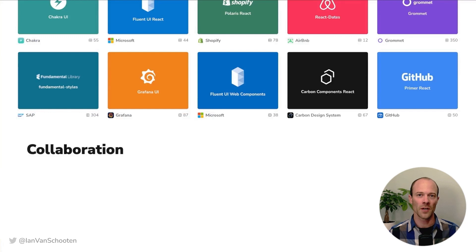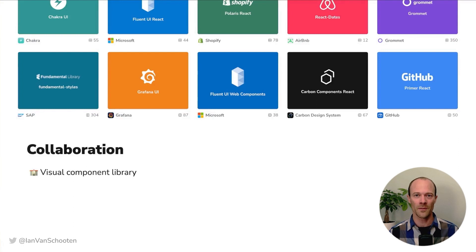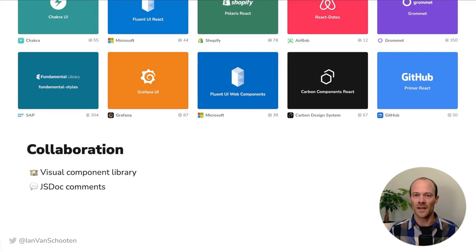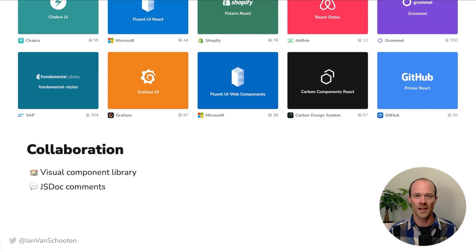Storybook is used by lots of large companies to share information about their components and their design systems. Having a visual component library helps teams find existing components rather than building new ones each time. If you've ever worked on a large team, you know how easy it is to end up with three of a particular type of component just because nobody knew that one had already been built. You can get really fancy with documentation in Storybook using things like MDX. But I also really like that Storybook will generate docs from the code itself — it'll find JSDoc comments or TypeScript annotations and use those, which keeps the source of truth for the documentation in the code next to the component while still surfacing it for those who may not be working in the code all the time.